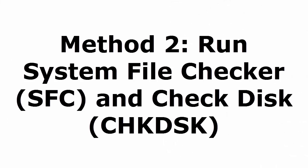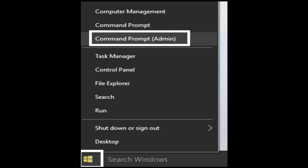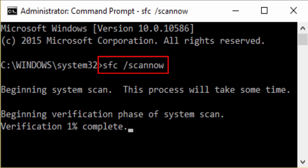Method 2 is run system file checker, that is SFC, and check disk. Press and hold Windows key and X. It will show command prompt options. Select command prompt admin. In command prompt you type SFC forward slash scannow. S-C-A-N-N-O-W. I have given all these commands in the description.